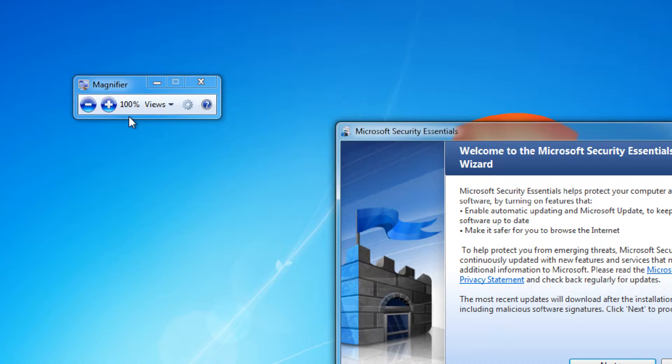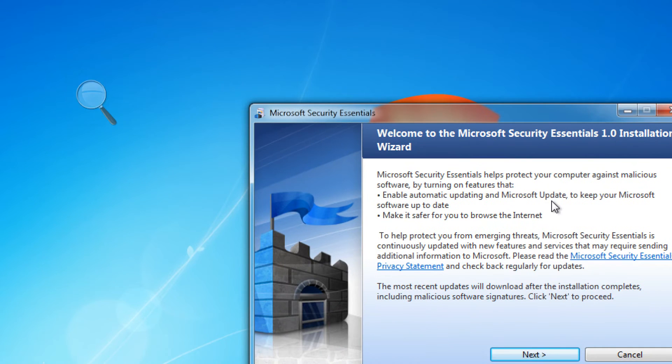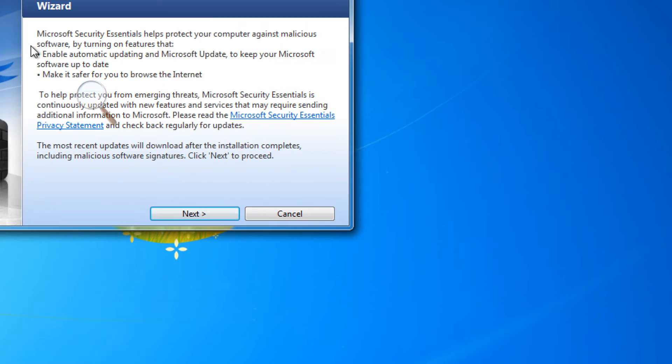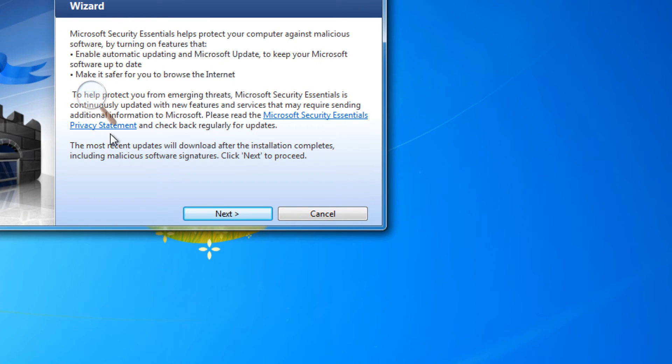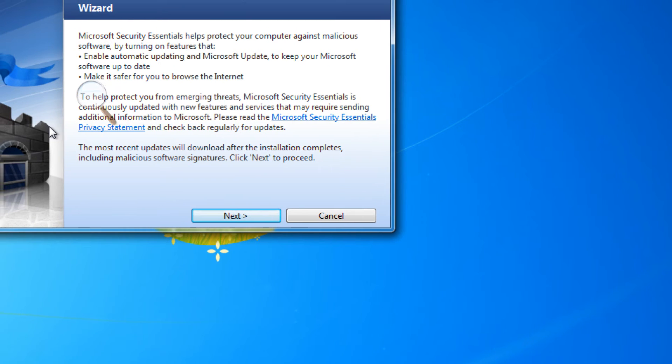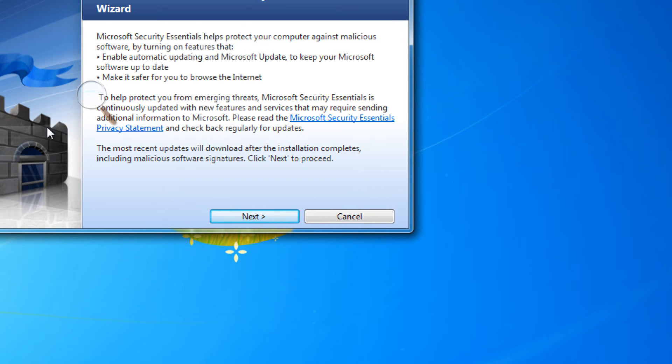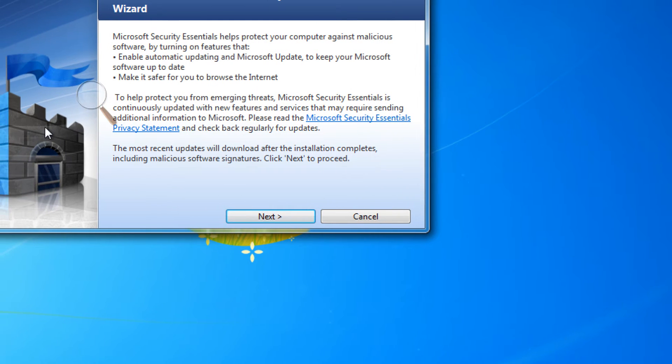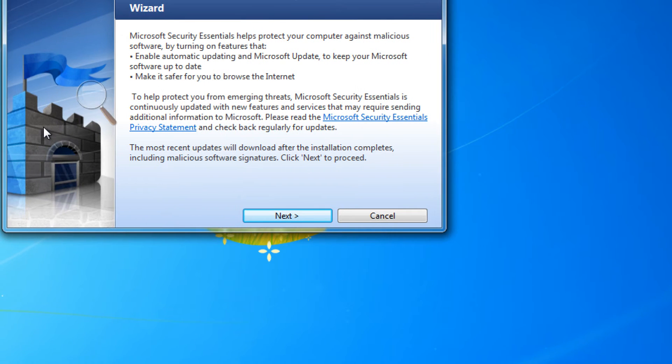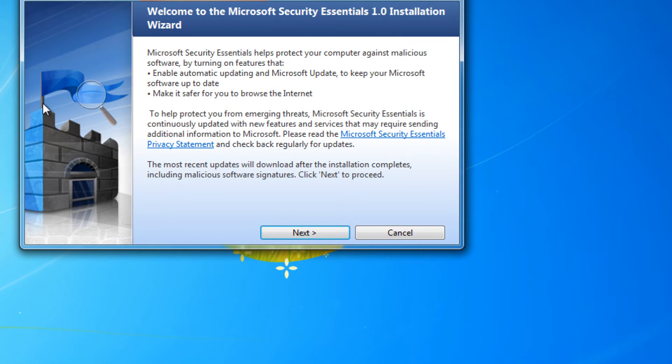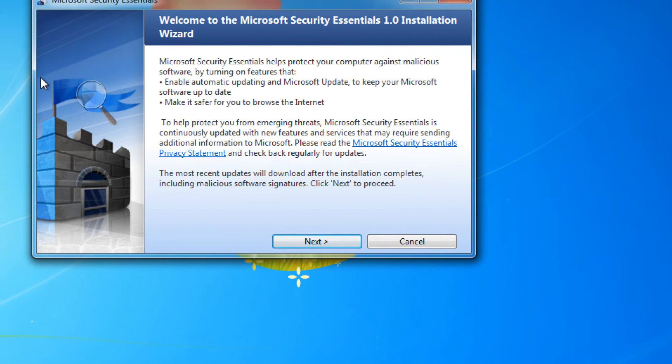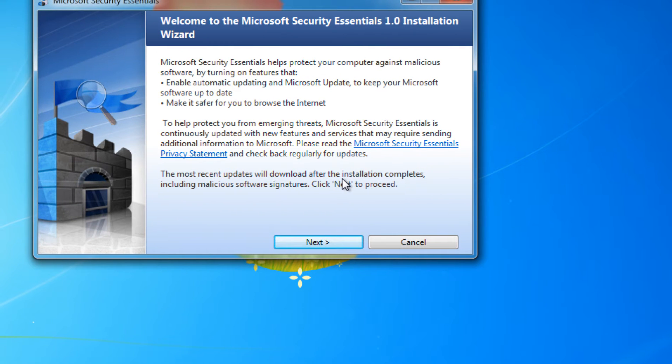Now we're at the installation phase. We go to next, obviously. Microsoft Security Essentials will enable Microsoft Update by default. It will hopefully make it safer to browse the Internet.